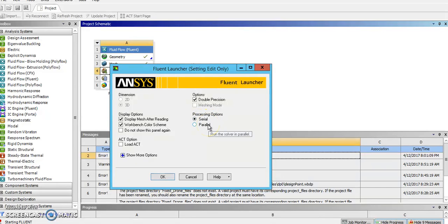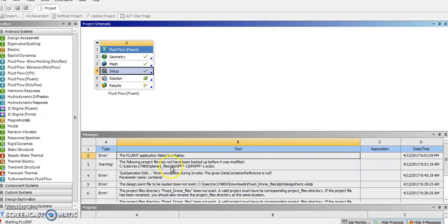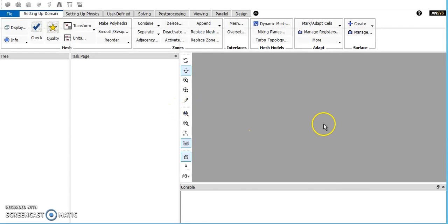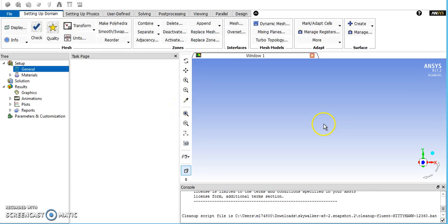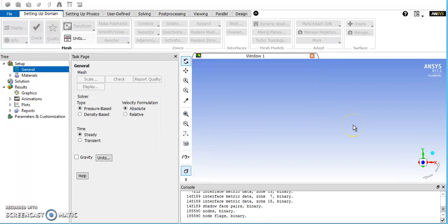If you're using the supercomputer you can also use parallel, which will change how the solution is calculated in the computer. It's bringing in our mesh now.